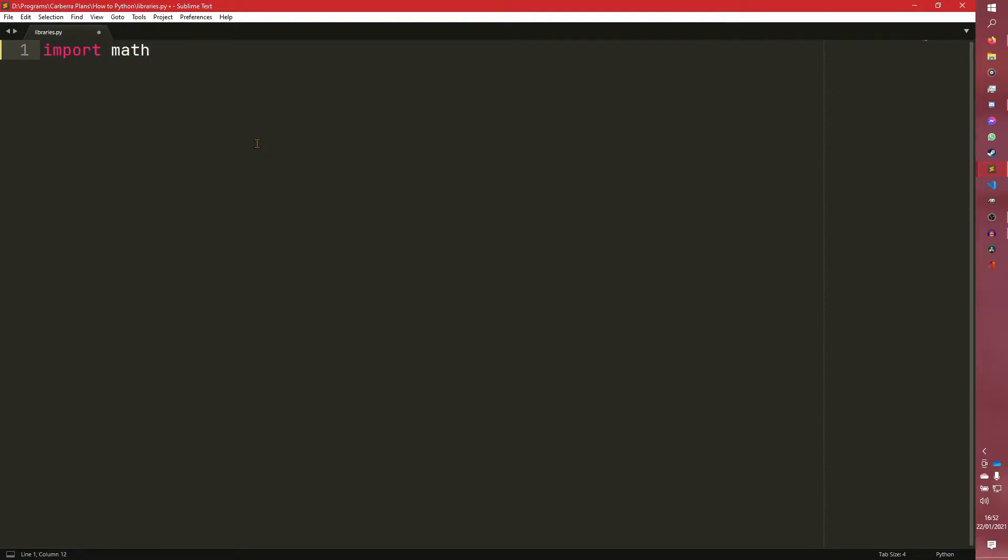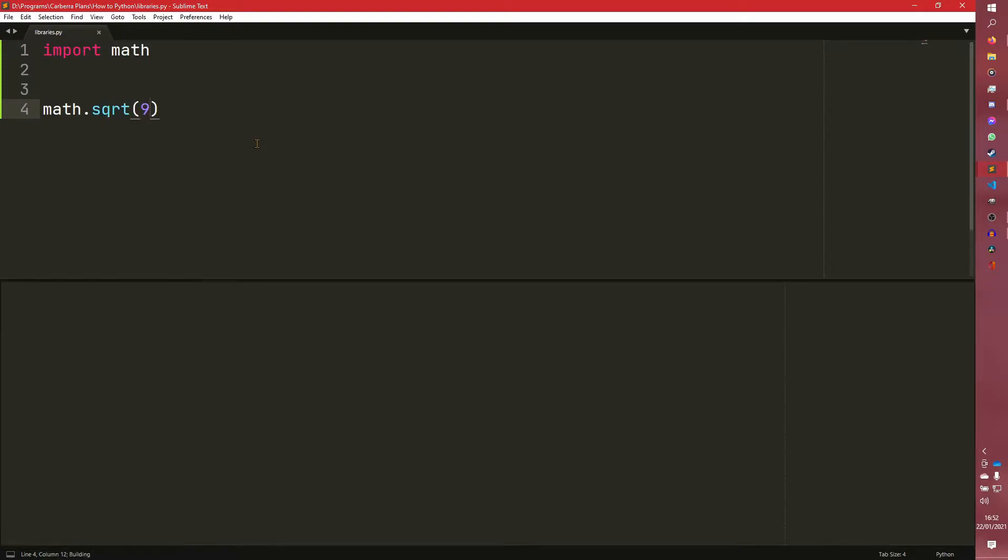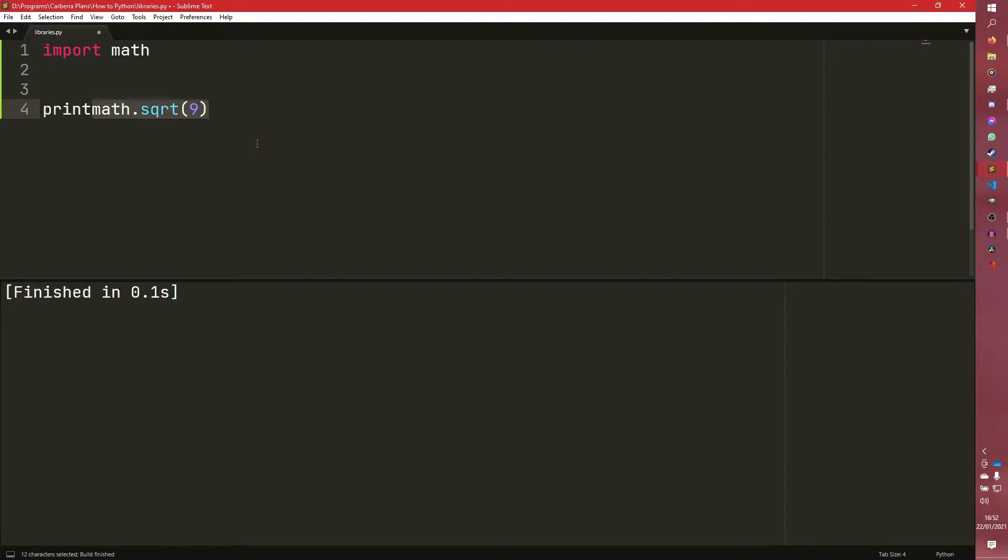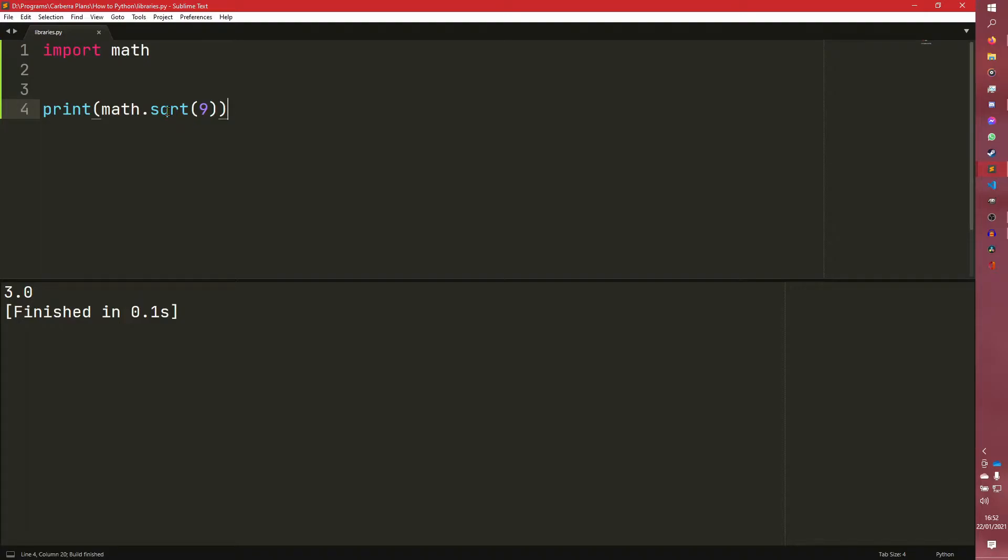So we're just going to import math for now. And if we do, say for example, math.sqrt(9), we need to print it out. I'm still forgetting to do that. It's been a whole video and I'm still forgetting. There we go. So it returns 3. So we have called the square root method from the math library. We don't have a square root built in, so we need to import it.